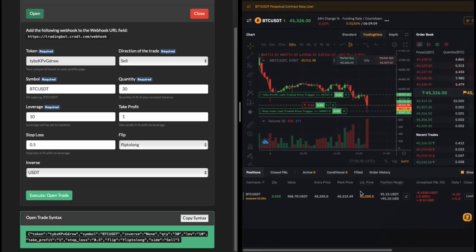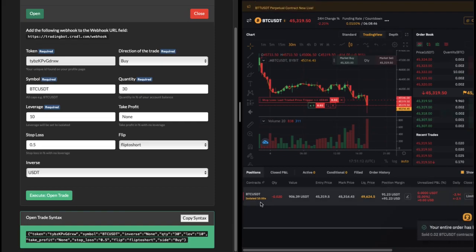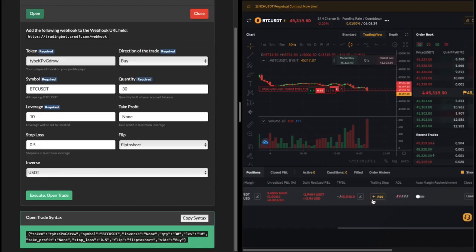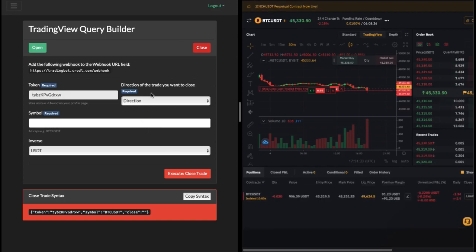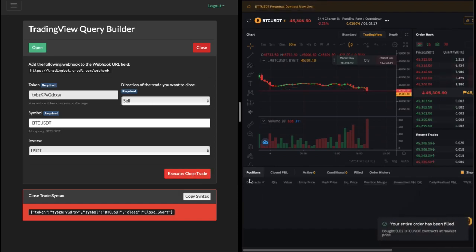If you want to remove a take profit or stop loss after flipping, you now have to do it on Bybit because the trade is already open. To swap back to a short, the direction of the trade is no longer sell - it is now buy. So you set direction to buy and flip to short. To remove the take profit, type 'none' and click OK. You'll see it closes the buy position and enters you into a short with no take profit since we didn't set one. To close the position, go to close, set direction to sell with the symbol, click OK, and it closes the position. As simple as that.